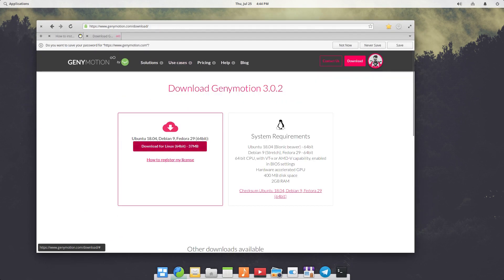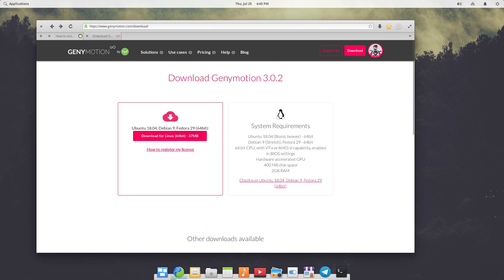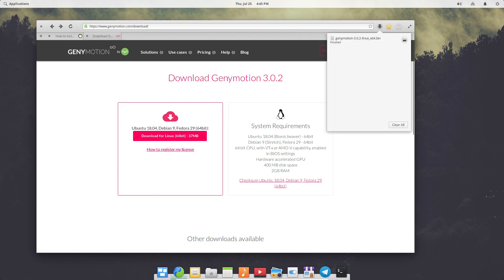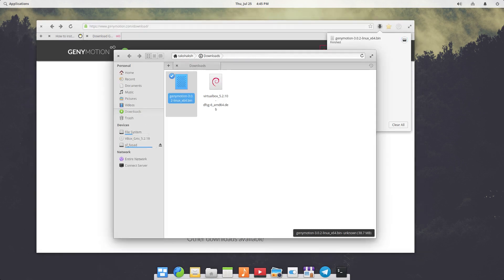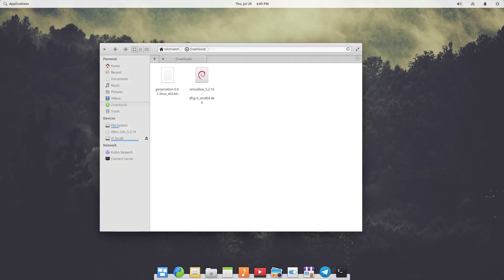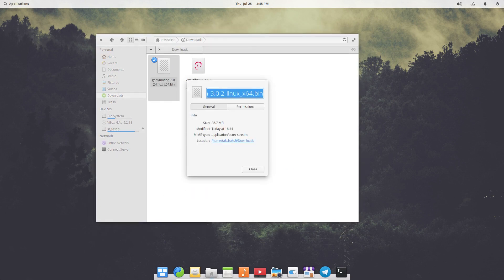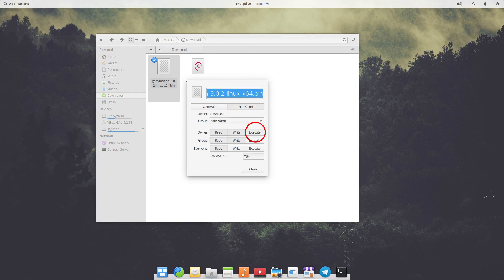After signing in, click on 'Download Genymotion' — I will link this in the description as well. It will automatically detect your system and you can click 'Download for Linux'. The file will start to download. The downloaded file is called genymotion.bin, which is a bin file that we need to install.